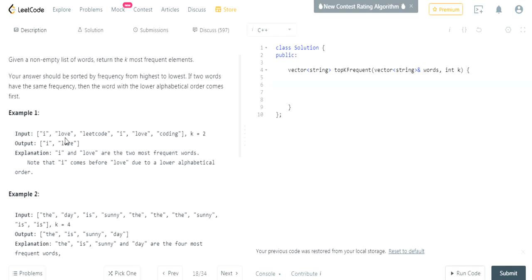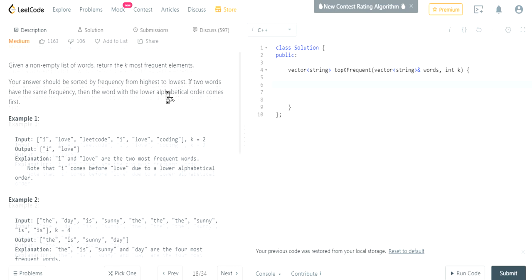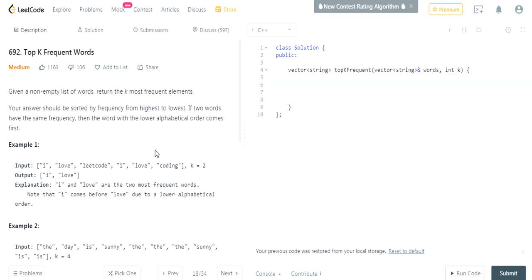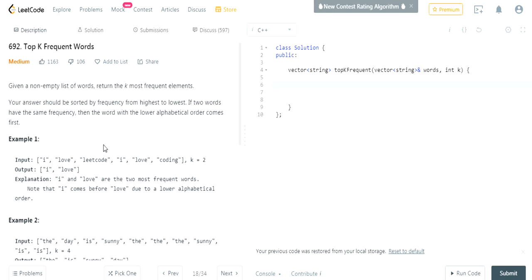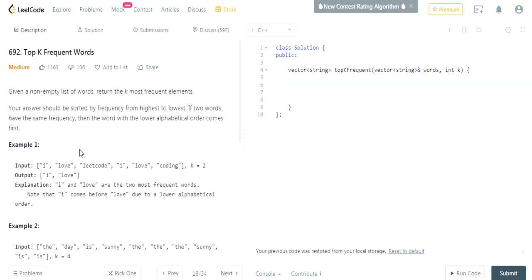For example: 'I love LeetCode I love leak I love coding' — 'I' occurs twice, 'love' occurs twice. When k equals 2, they want the two most frequent elements. Because 'I' and 'love' have the same number of occurrences, we have to put the one with the lower alphabetical order first — so 'I' will come first, then 'love'.